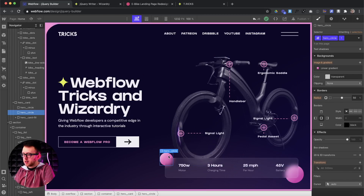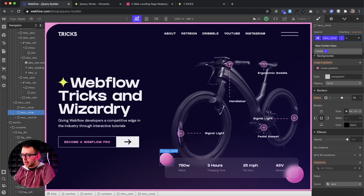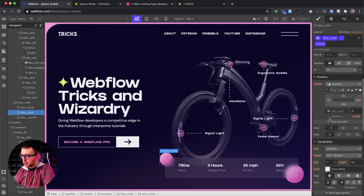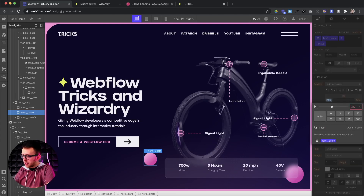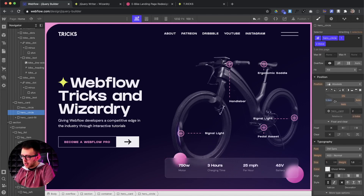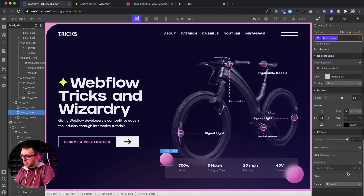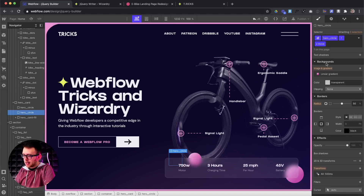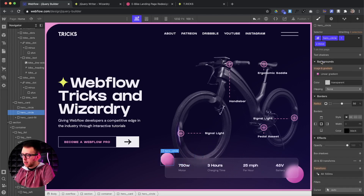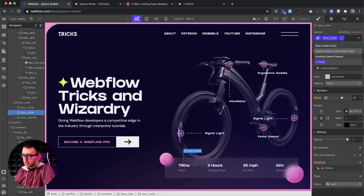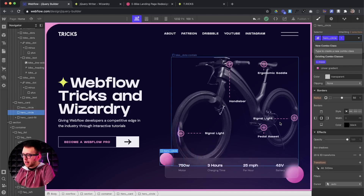The first thing we need to understand is that we can actually create interactions by adding or removing classes inside of Webflow. For instance, if I were to come behind this class and create a class of X move, and then maybe I just adjust the position right here using EMS, and let's just kind of put it right there. Now, if I were to add a CSS transition to the base class and come back to the main one.